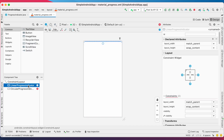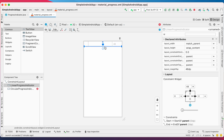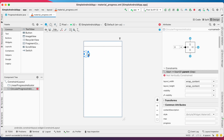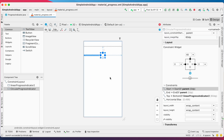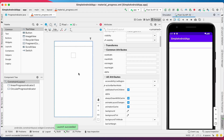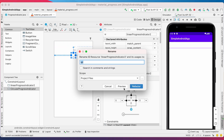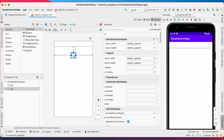Now change it to design mode and clear the errors for the indicators related to constraints. Set the constraints for the linear progress indicator, and the same way fix the constraints for the circular progress indicator. Now both are done. Run the app. You cannot see the circular progress indicator because by default indicators are determinate and the track color is set to white. So first set the IDs for the linear progress and circular progress indicators.